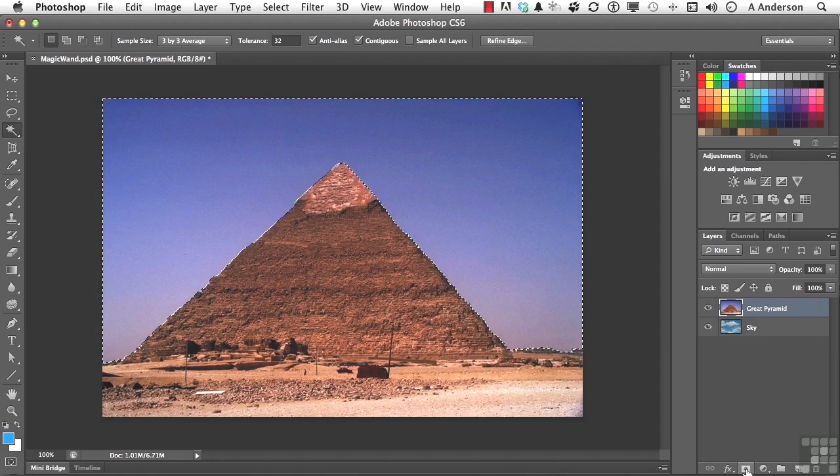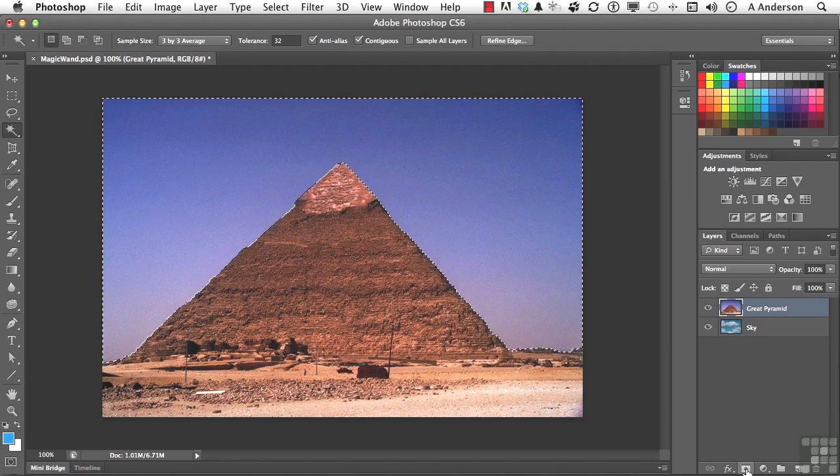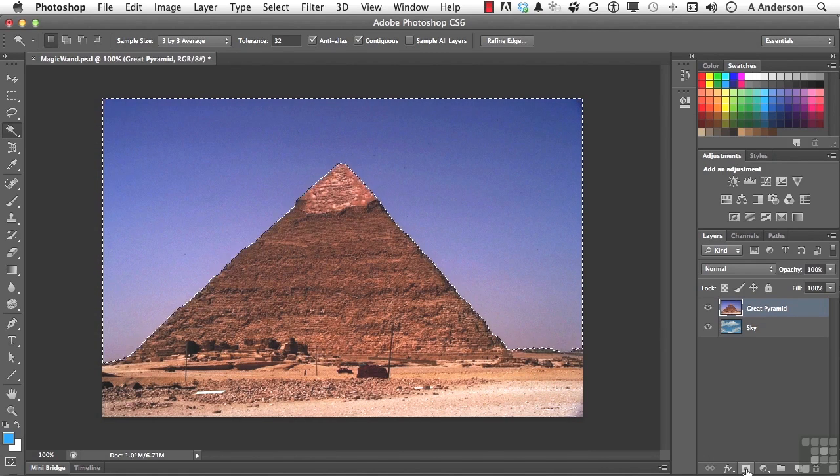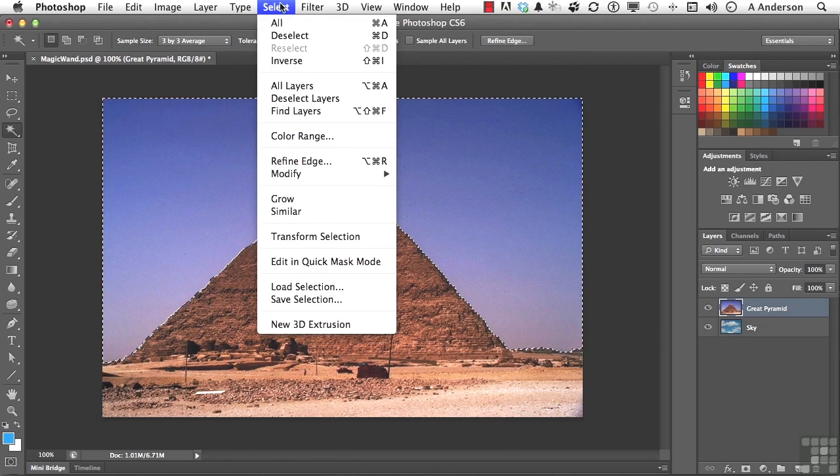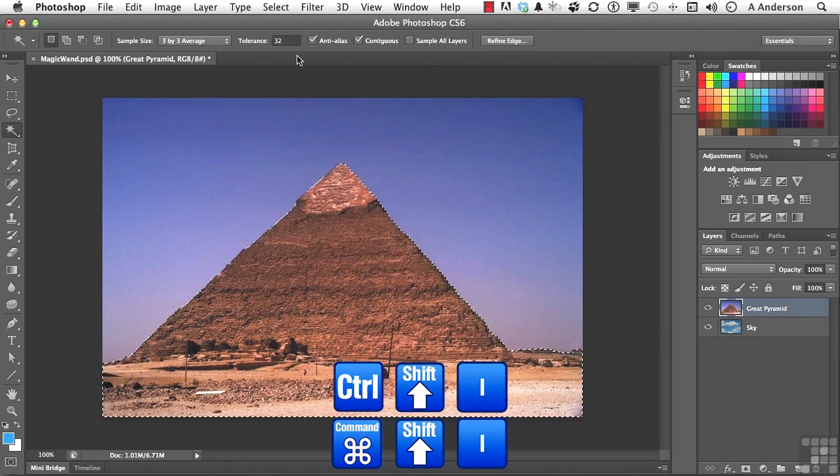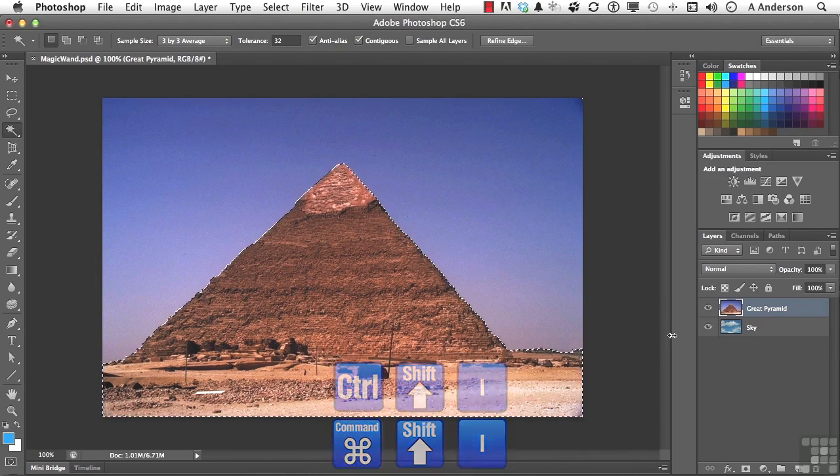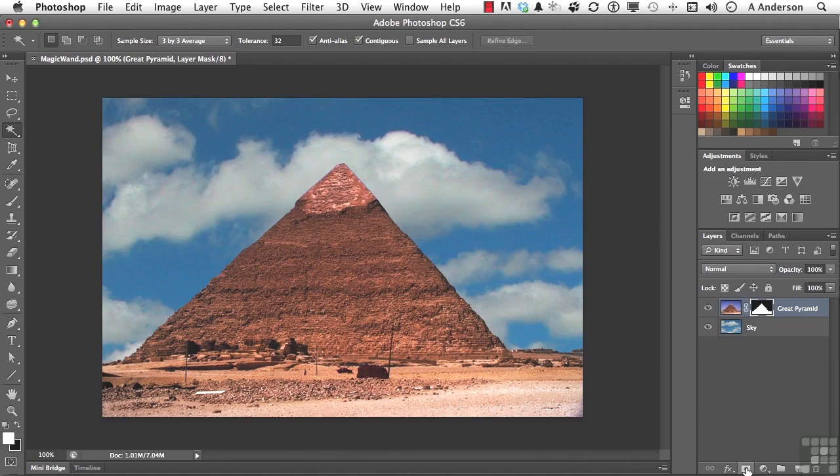What we want to do, and sometimes it is so much easier to select what you don't want and then tell the computer, okay now that I've got this, reverse the selection for me. So we can go up to the word select on the pull-down menu and go down to inverse, Control-Shift-I. I can then, with this done, click the layer mask again, and I have a selection.